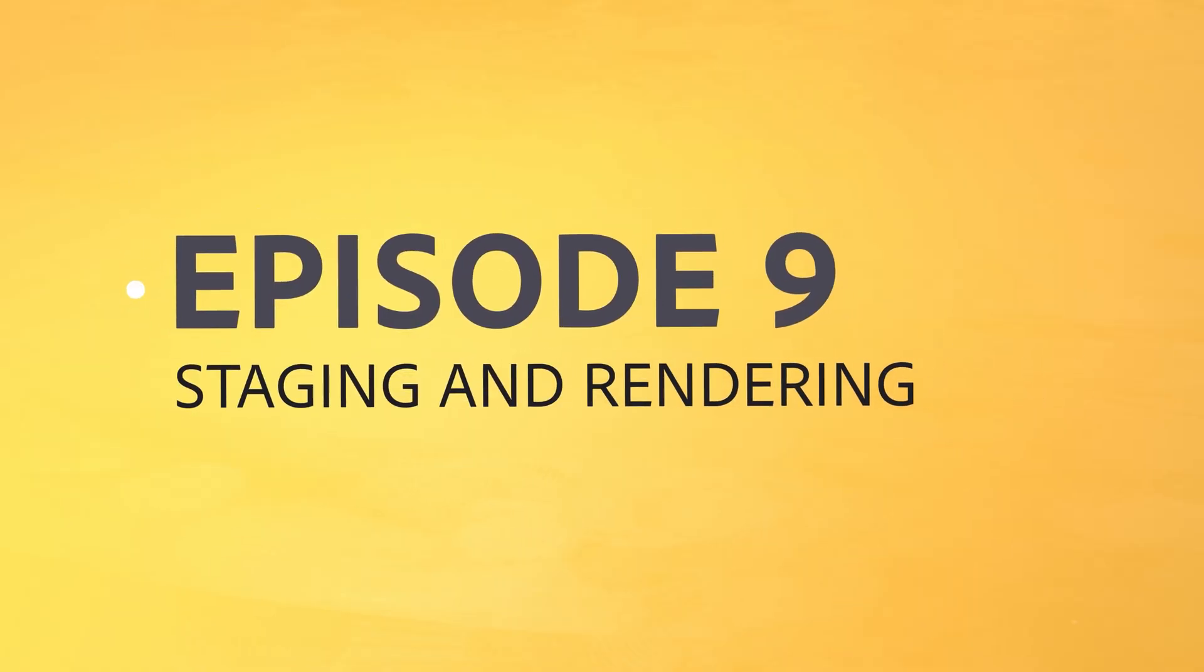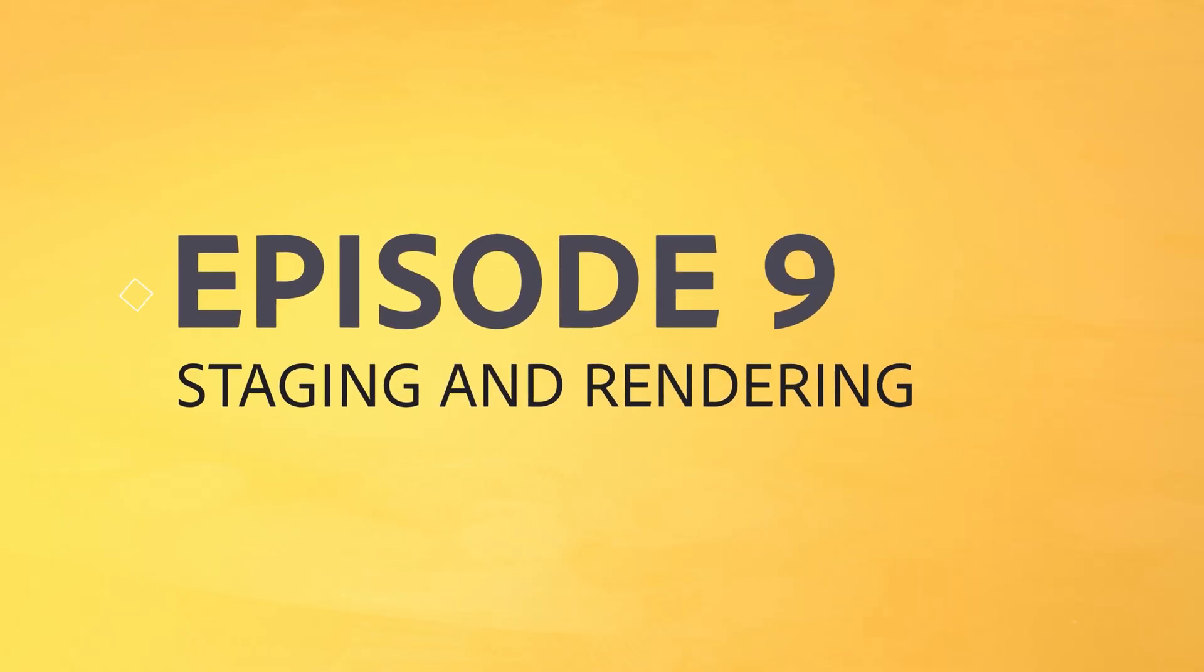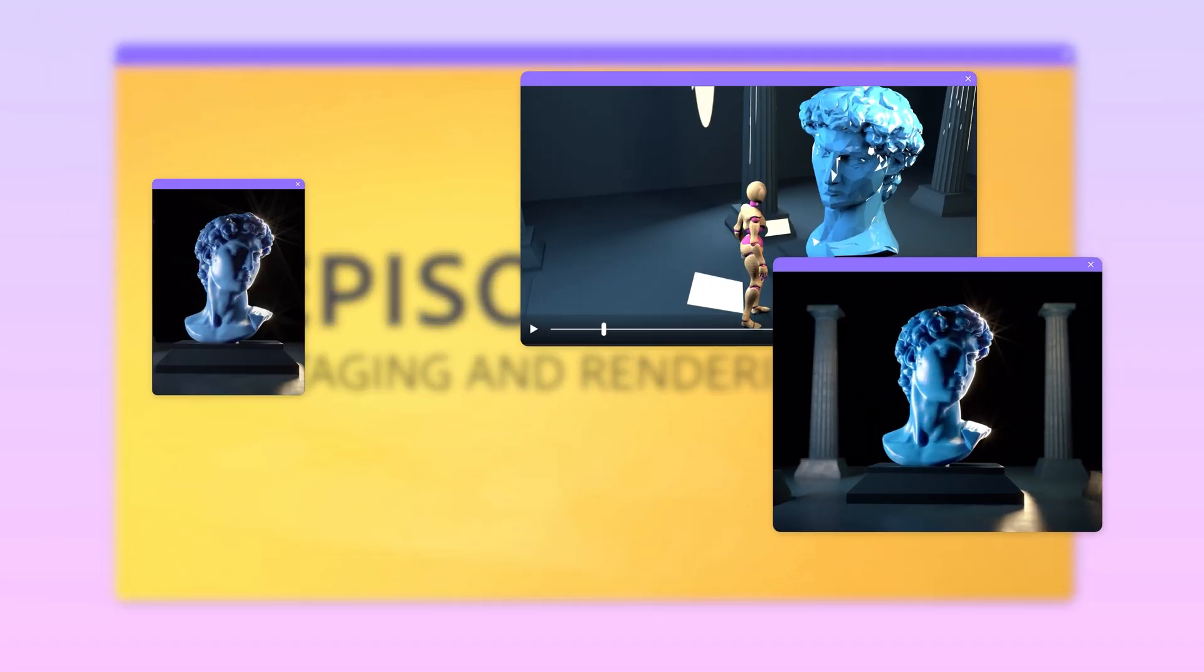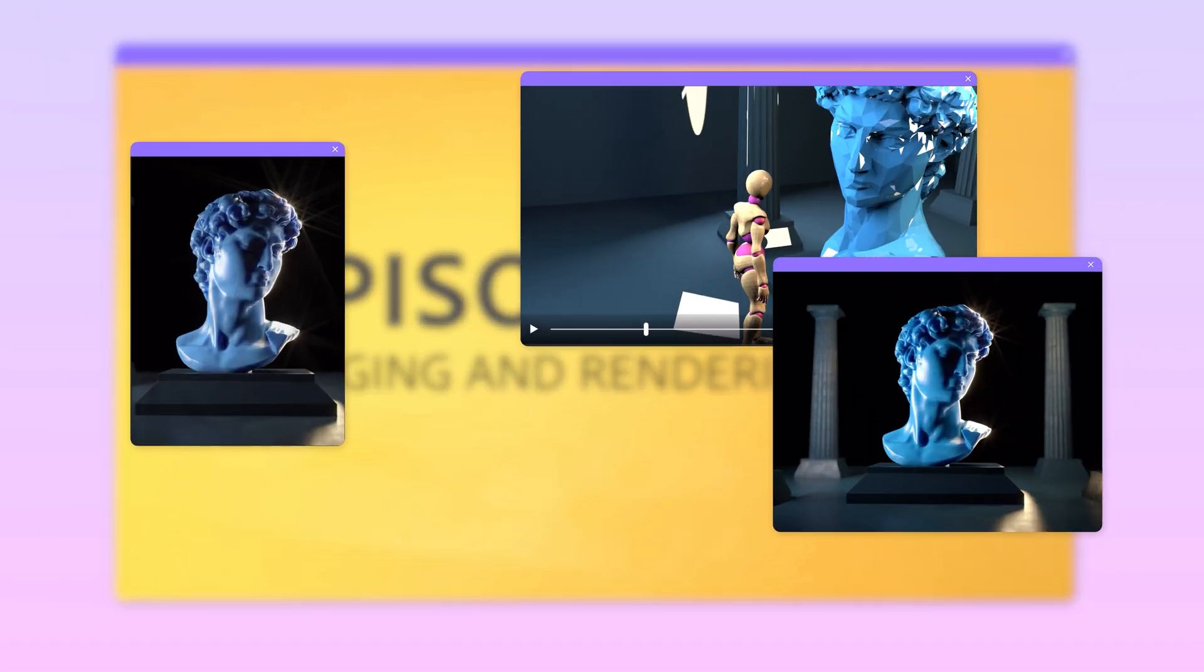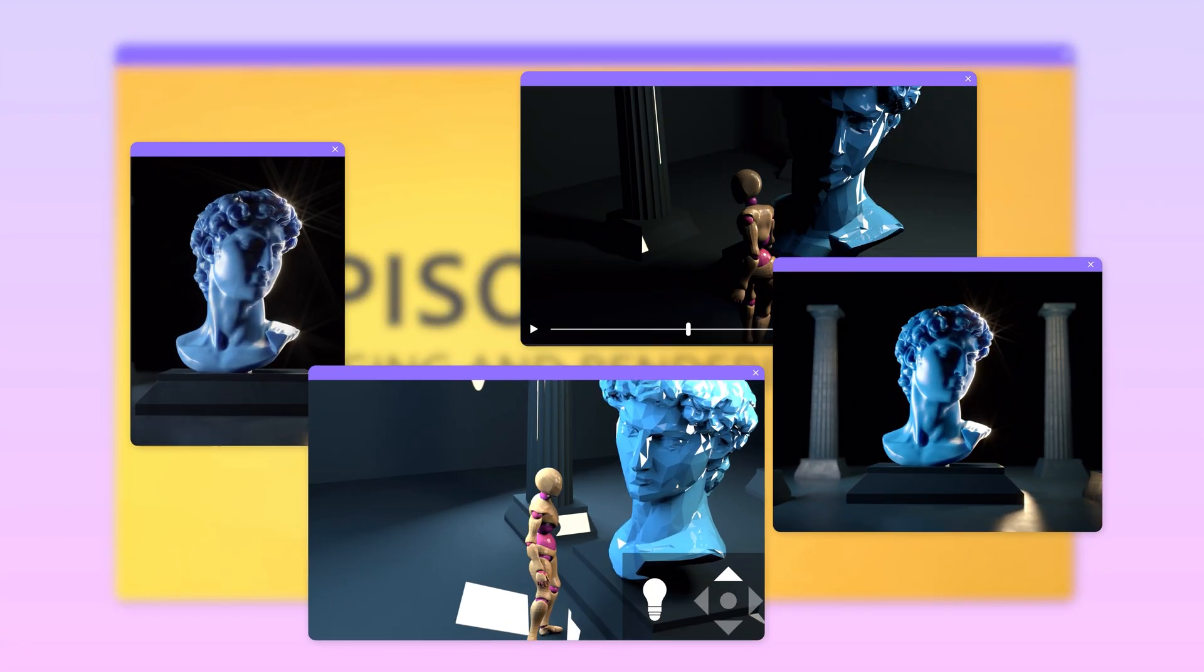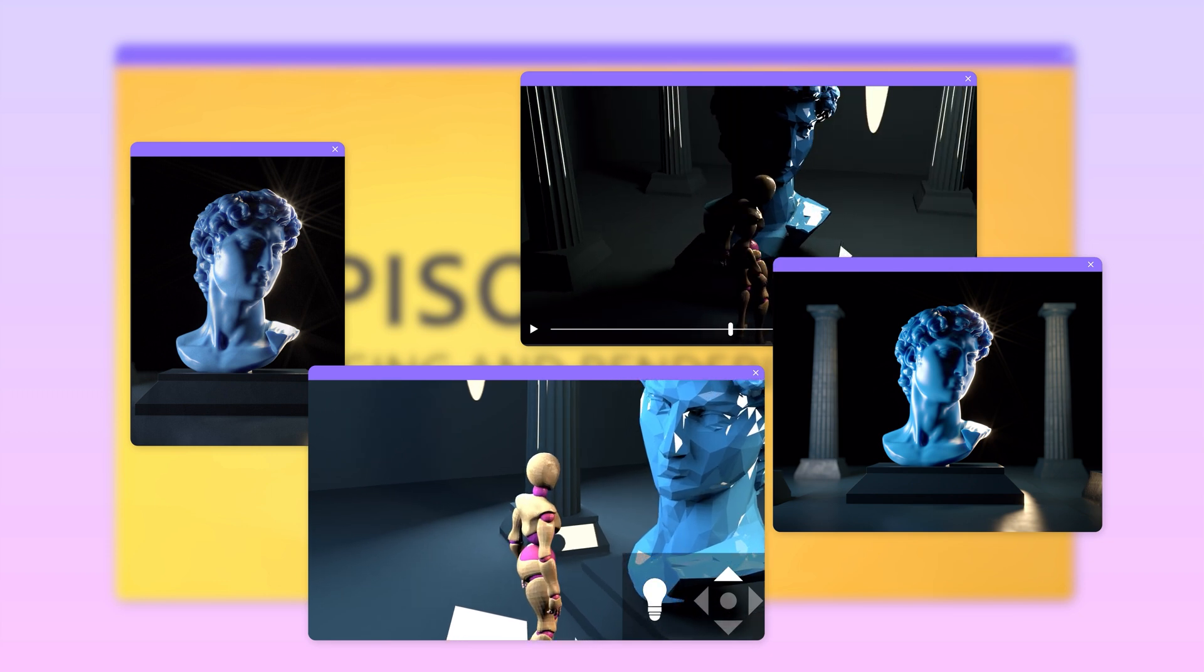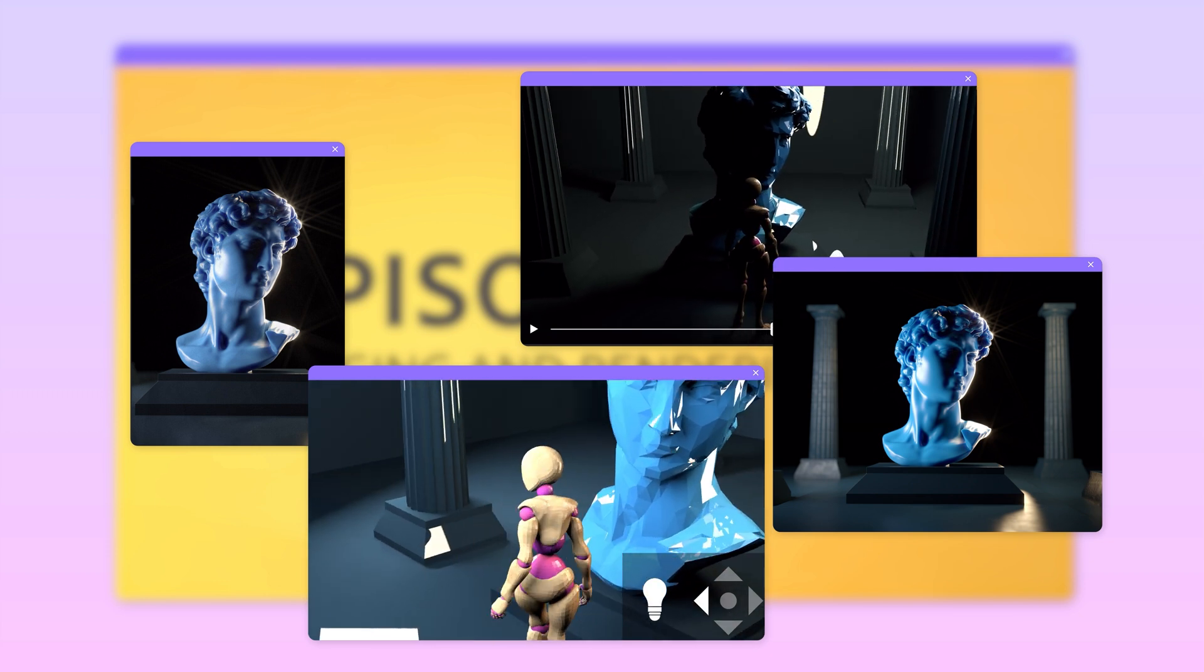When your project is almost complete, you'll want to create some form of output from it. An image, a video, print, or even an interactive experience like AR, VR, or video games.